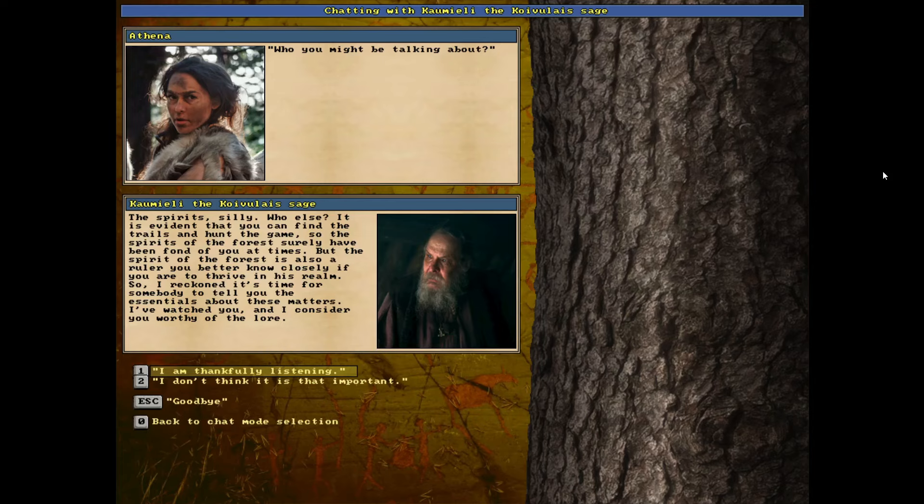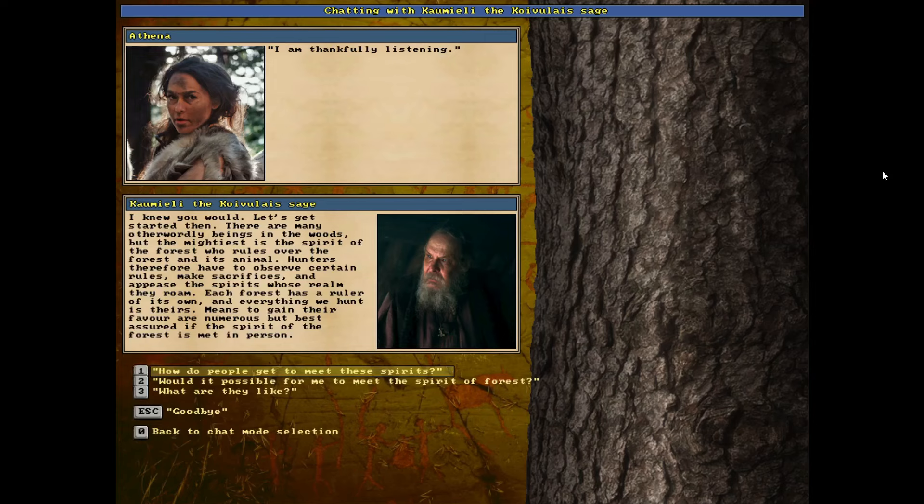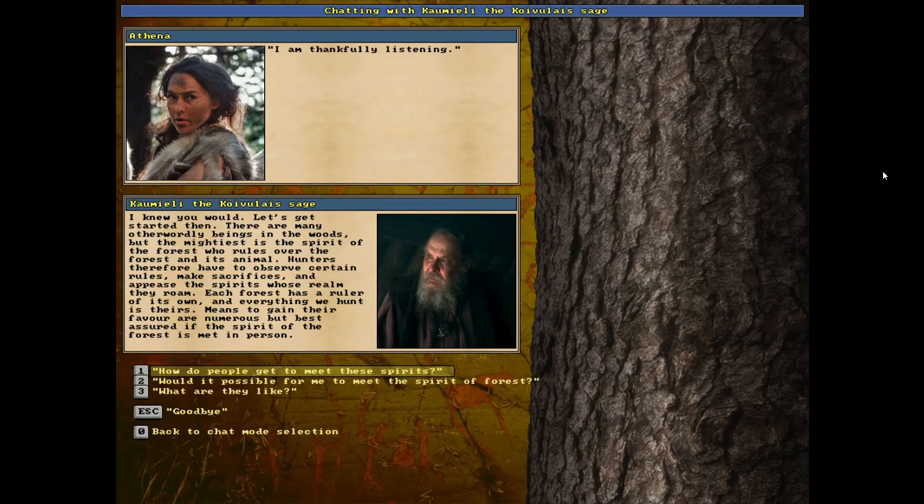Well, that's pretty awesome. I don't think this is the forest maiden quest. This is one I don't think I've ever done. I am thankfully listening. I knew you would. Let's get started then. There are many otherworldly beings in the woods, but the mightiest is the spirit of the forest, who rules over the forest and its animal. Hunters therefore have to observe certain rules, make sacrifices, and appease the spirits whose realm they roam.